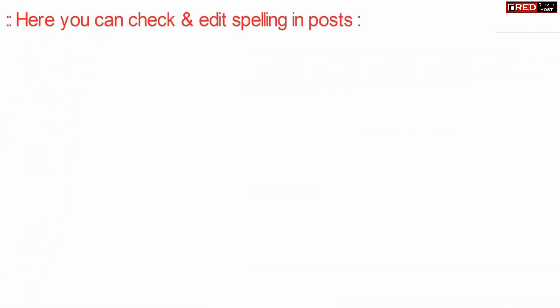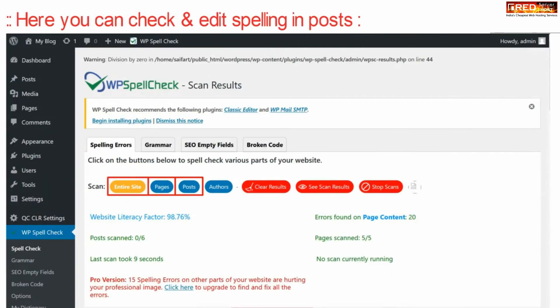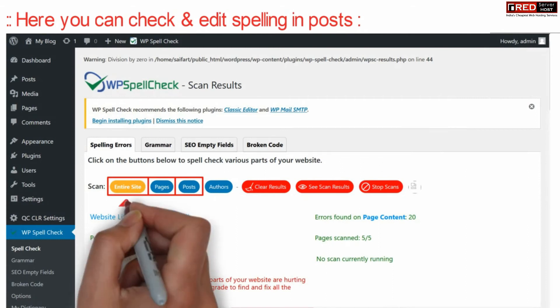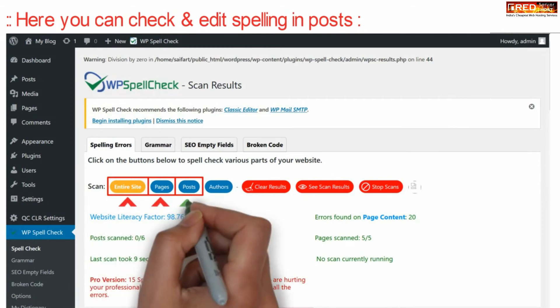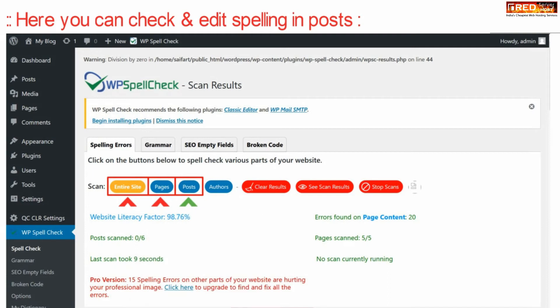Now from here you can check and edit your spelling mistakes in the post. If you click on Scan Entire Site, it will scan and give you the results.